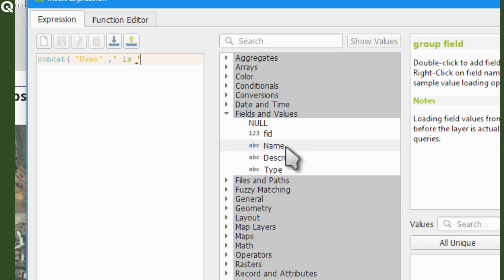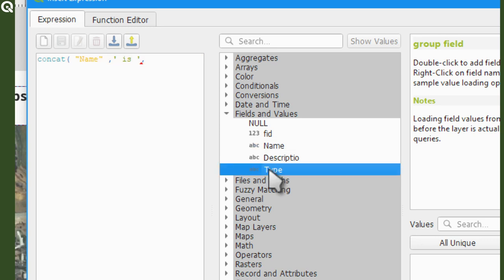Okay, then comma again to concatenate another value. And then I will go again to fields and values, but now I will select type and then close parenthesis to finish the expression.